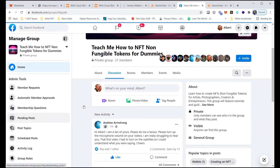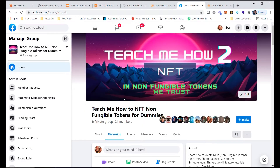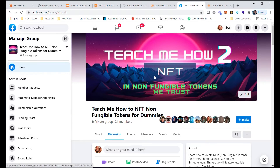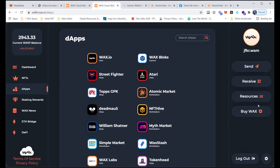I have a group called 'Teach Me How to NFT' — it's a new group with 21 members right now. I'm doing NFT giveaways for people who are the first to join and engage. I'm giving out NFTs for free that will hold rewards, so you'll be entitled to NFT drops in the future. If you have any questions, you can go into the group and ask. But back to the WAX Cloud Wallet.